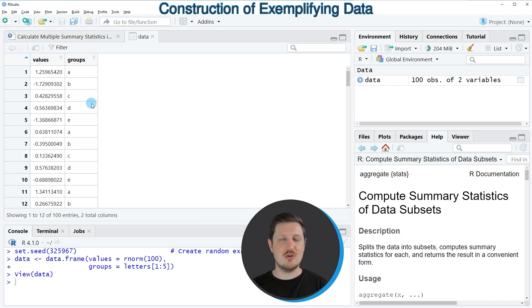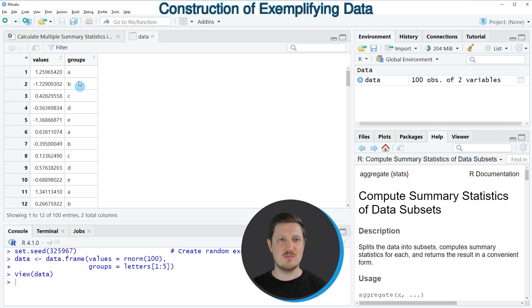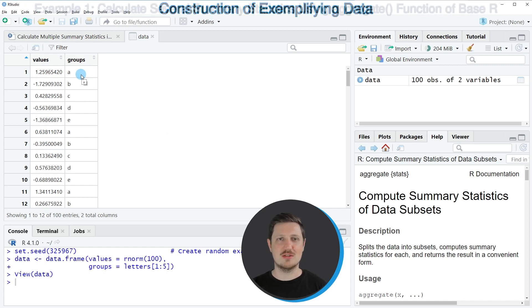As you can see our data frame contains two columns which are called values and groups. The first column contains random numeric values and the second column is a group indicator.